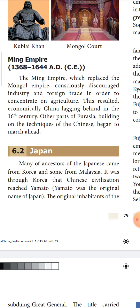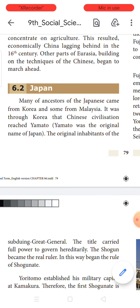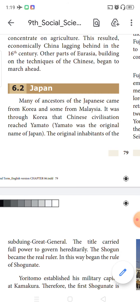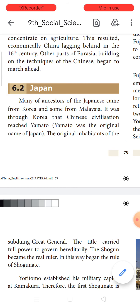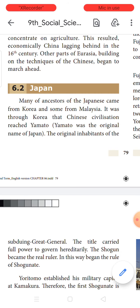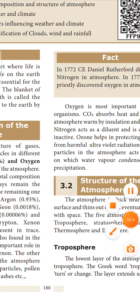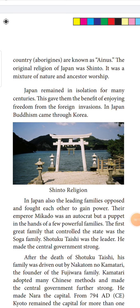Now let us learn about Japan. Many ancestors of Japan came from Korea, and some were from Malaysia. It was through Korea that Chinese civilization reached a place called Yamato, which was the original name of Japan. The Chinese civilization settled in Yamato and started civilization there. Yamato was later renamed Japan. The original inhabitants of this place were called Ainus, and they worshipped nature as well as their ancestors as God.